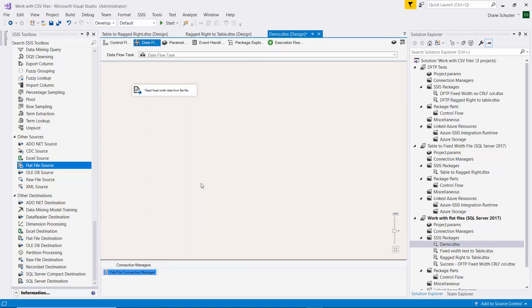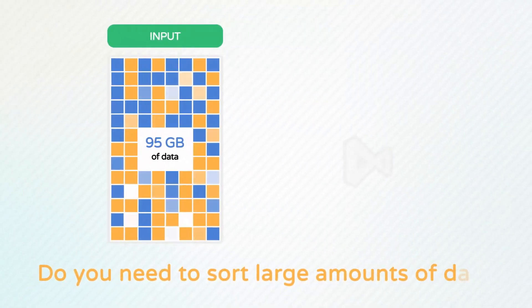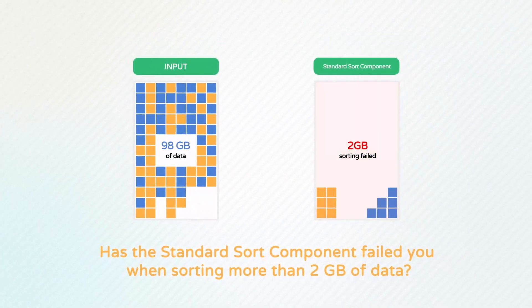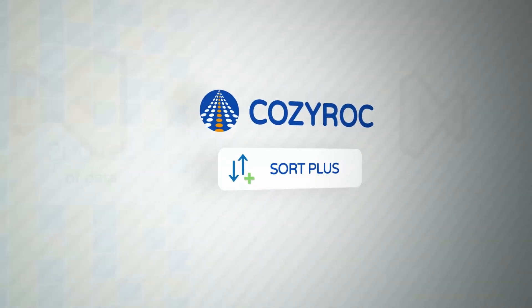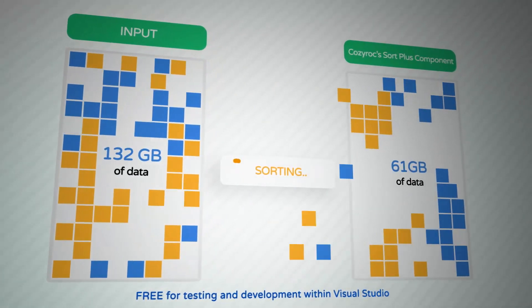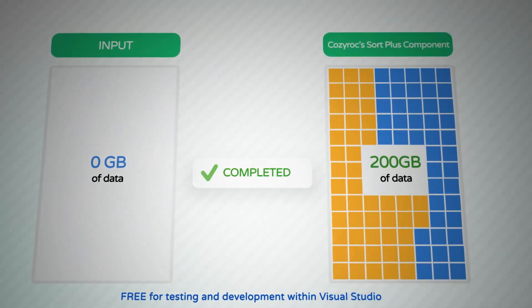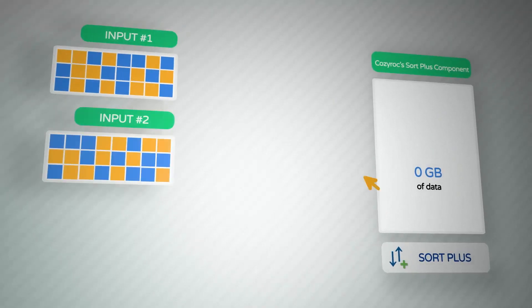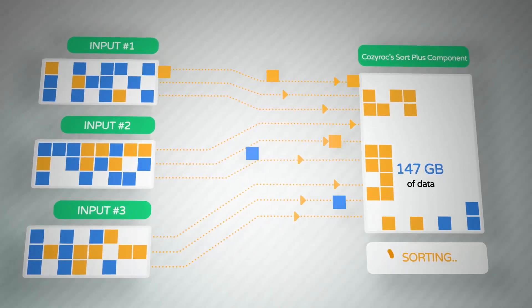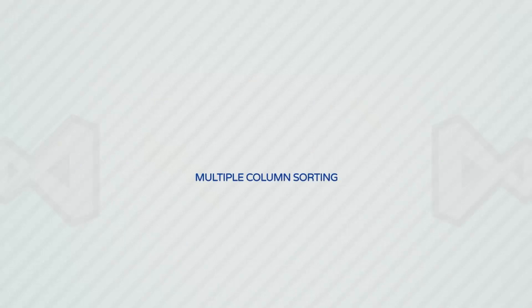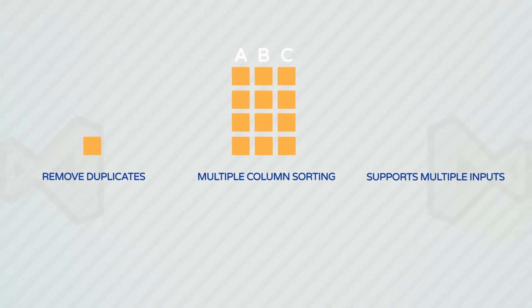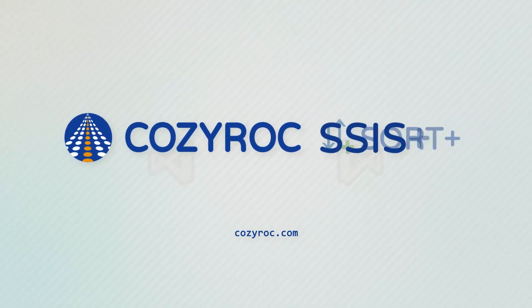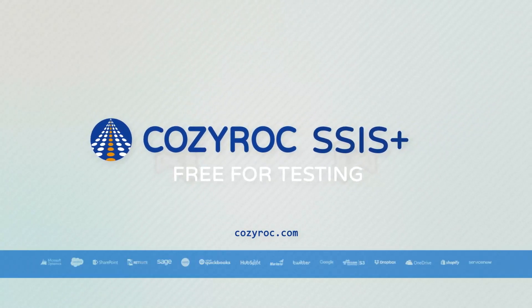Stay tuned to see how I complete the configuration of the package and execute it. Do you need to sort large amounts of data that can't be sorted using the standard sort? How many times has the standard sort component failed you when sorting more than 2 gigabytes of data? With CozyRock's Sort Plus Component, you can sort any amount of data and any number of records. It's free for testing and development and provides the same set of capabilities like the standard sort component, and yet it does so much more. It's not limited by the amount of available RAM, also can accept multiple inputs, and all processing is done in parallel using a configurable number of threads. CozyRock's Sort Plus provides optimal utilization of your server's resources, sorting very large amounts of data in a reasonable time. Download the Sort Plus Component now. CozyRock SSIS Plus is free for testing and development within Visual Studio.